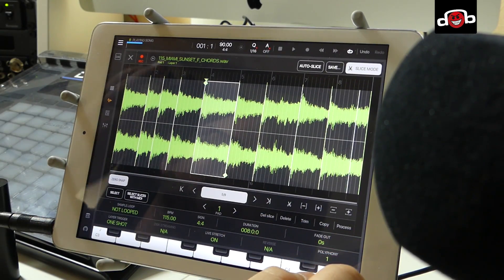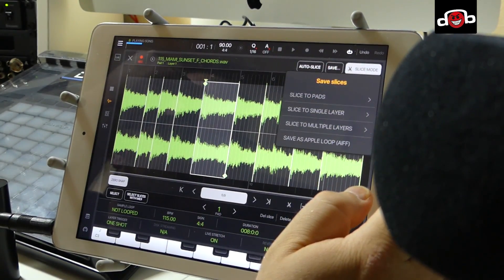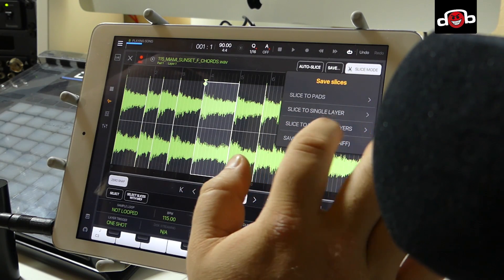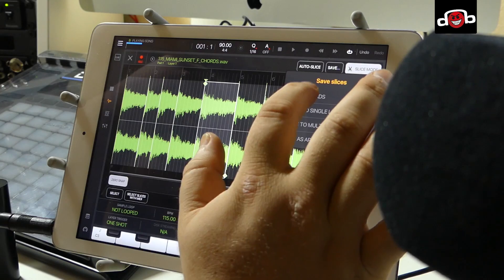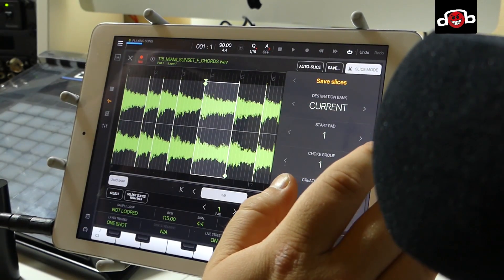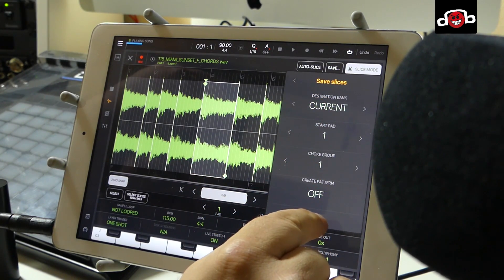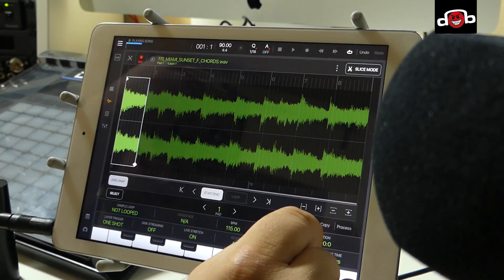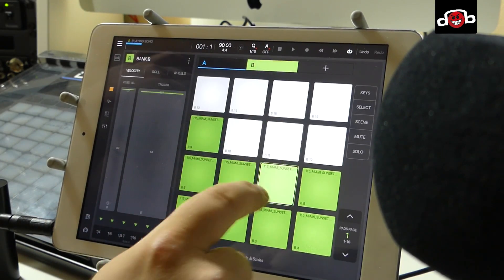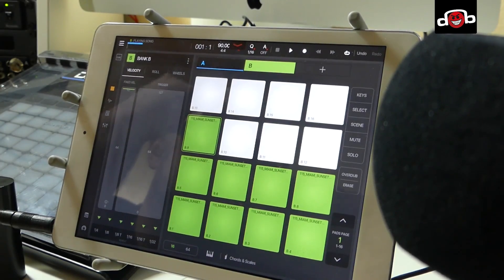As you can see, it's super easy to slice up sounds. When you're done, hit save and you can select 'Slice to Pads,' 'Slice to a Single Layer,' 'Slice to Multiple Layers,' or 'Save as an Apple Loop.' I want to slice this to pads. I choose Choker One so each slice will cut off the previous one, keep the current bank, don't create a pattern, hit Apply — and here we are. Super easy — go back and record something.